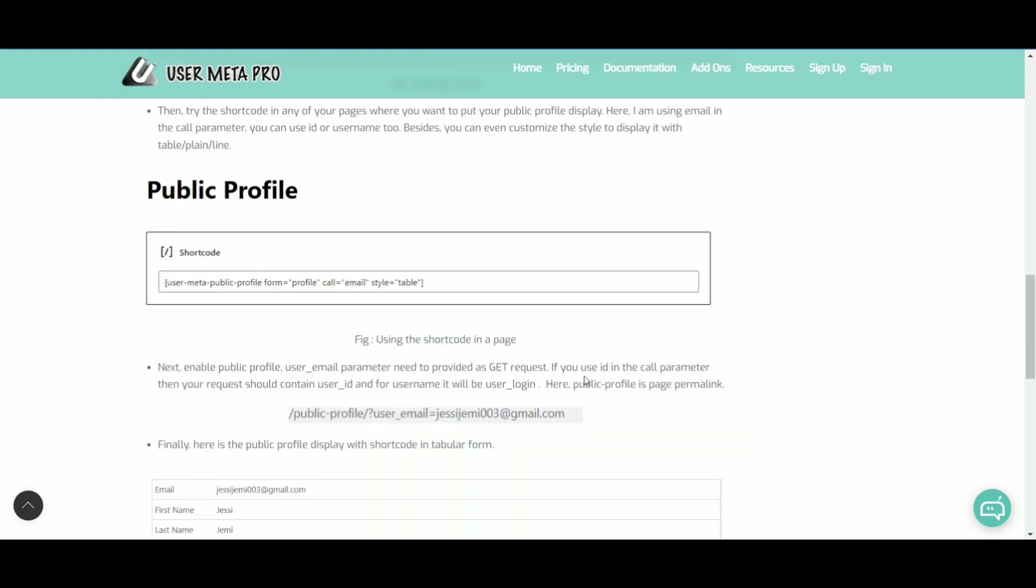Note that, if you use ID to get request, then you need to use user underscore ID. For username, user underscore login. And for email, user underscore email.